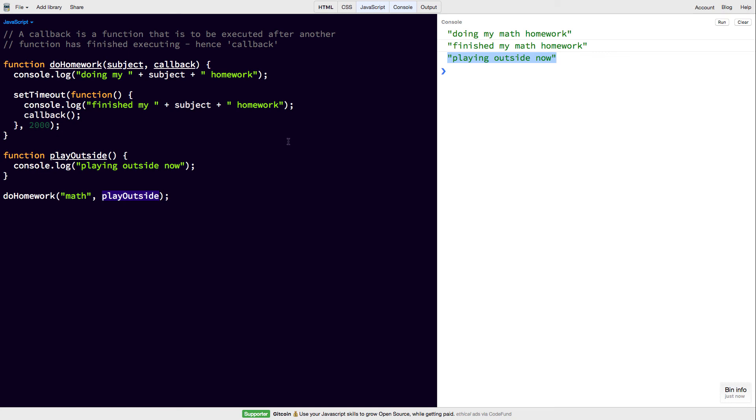So this is the way callback functions work in JavaScript. And I'll see you next time.